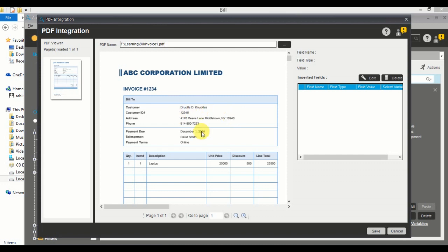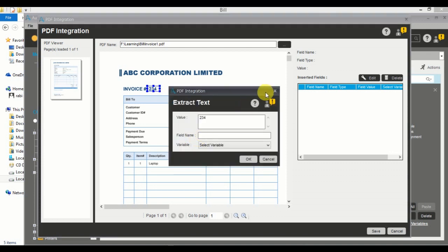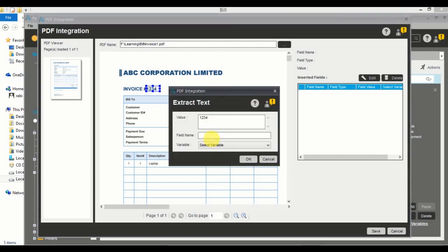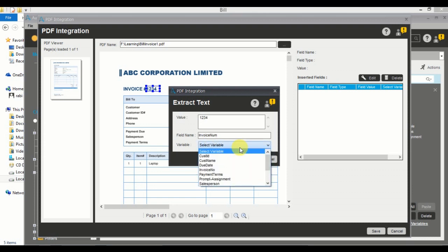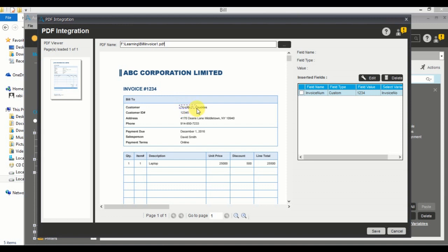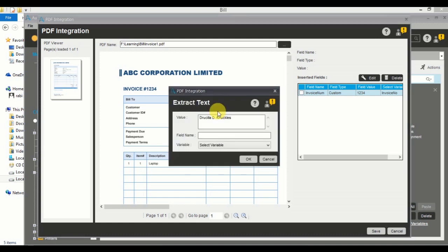I've selected PDF one. Next, click on Add and you'll get a window where you select what you want to extract. I want to extract the invoice number — click, right-click, and choose Add to Field. The values appear and I name it InvoiceNumber, then assign it to the InvoiceNumber variable. Next is customer name — I select the customer name field, right-click, add it, name it CustomerName, and assign it to the CustomerName variable.